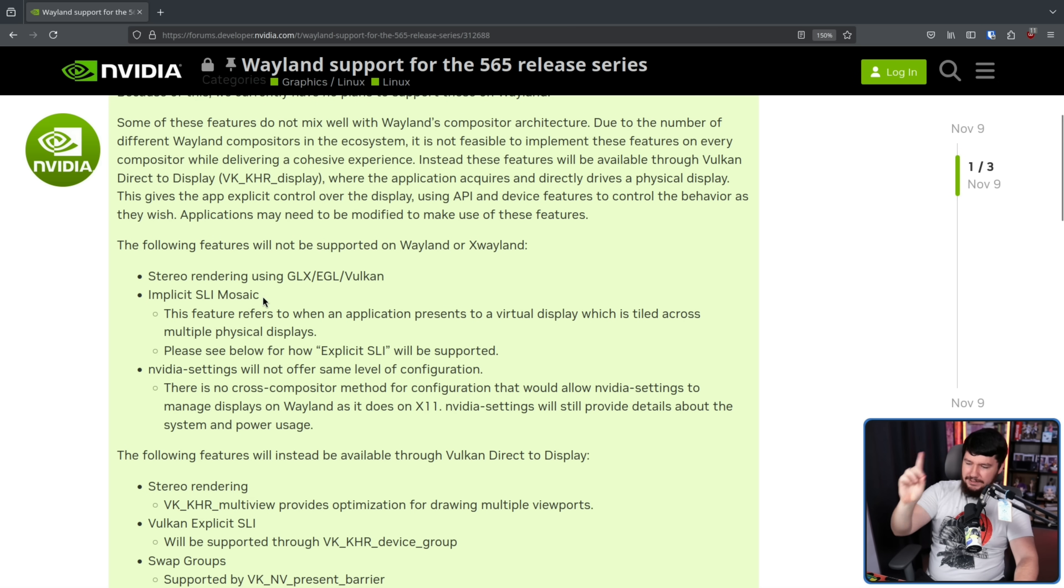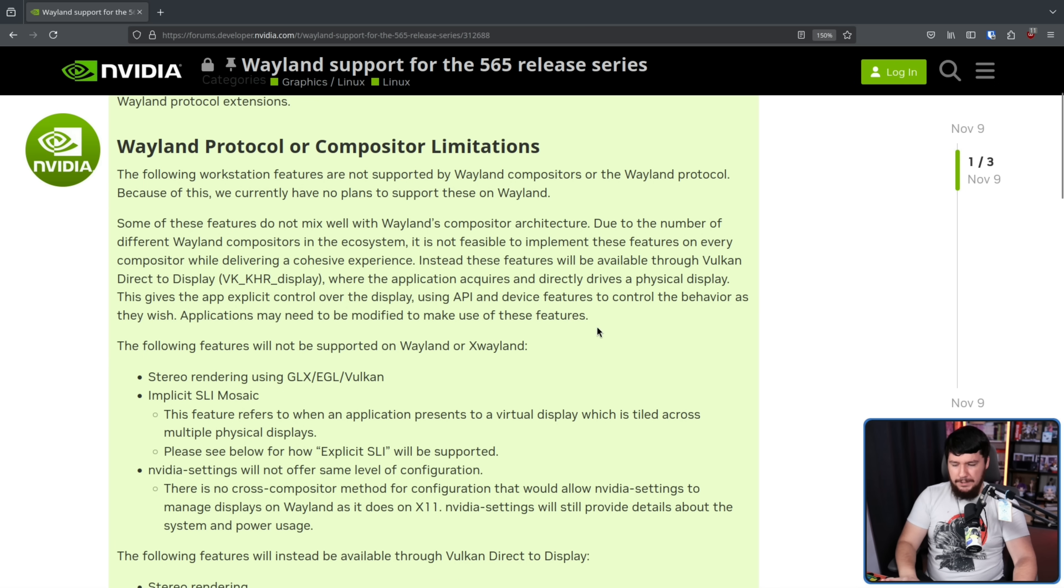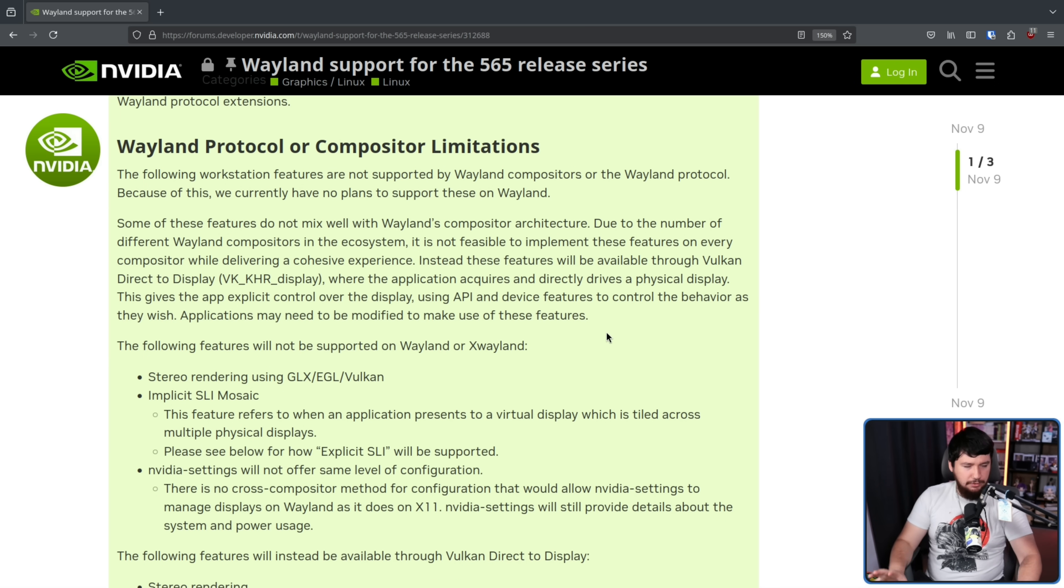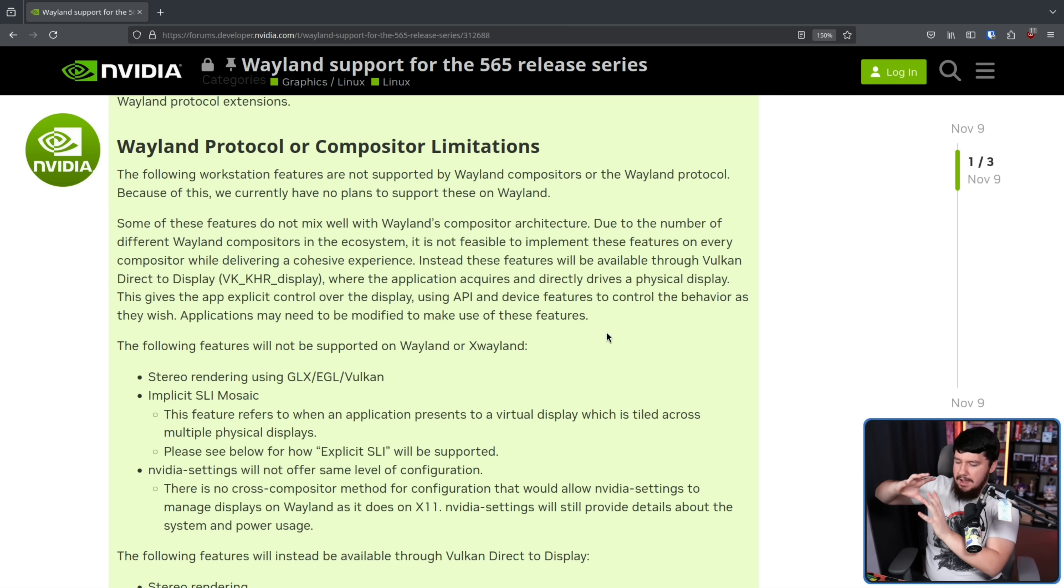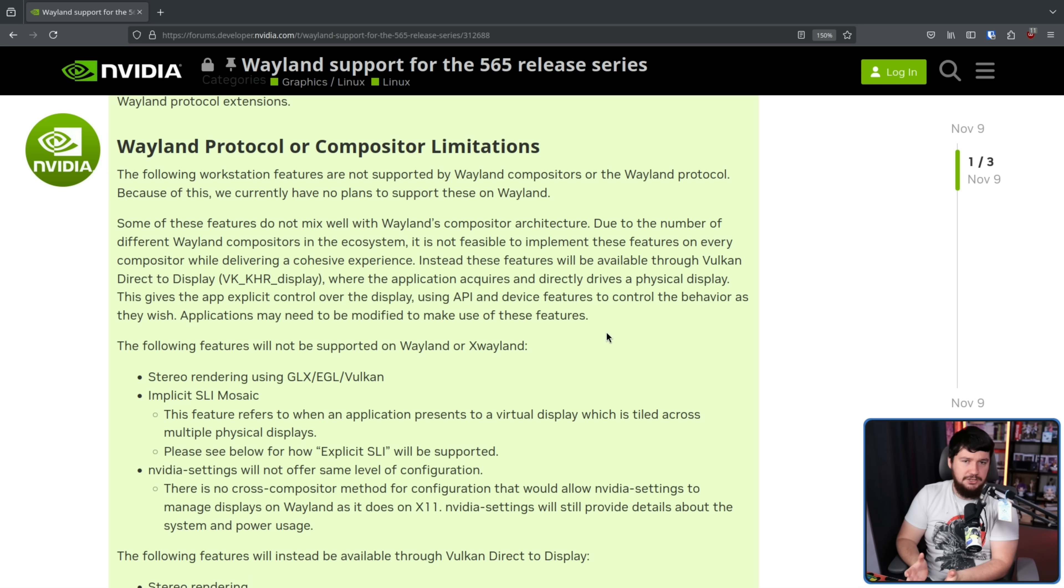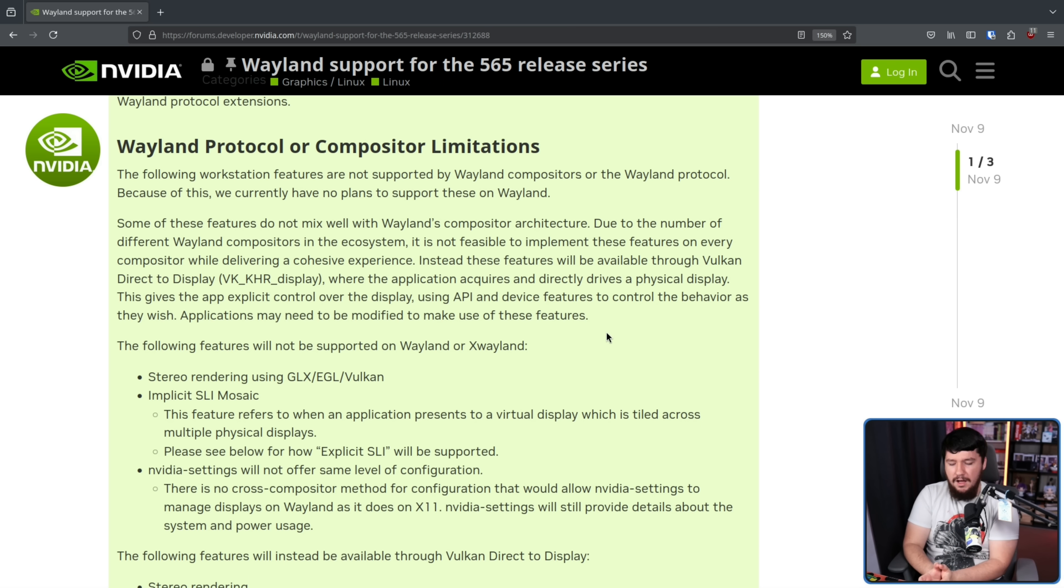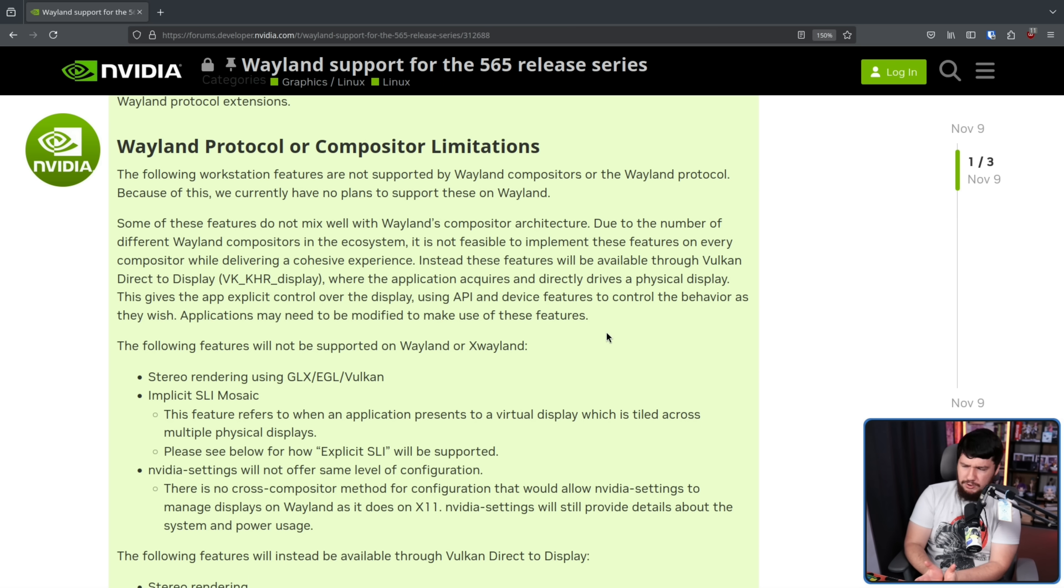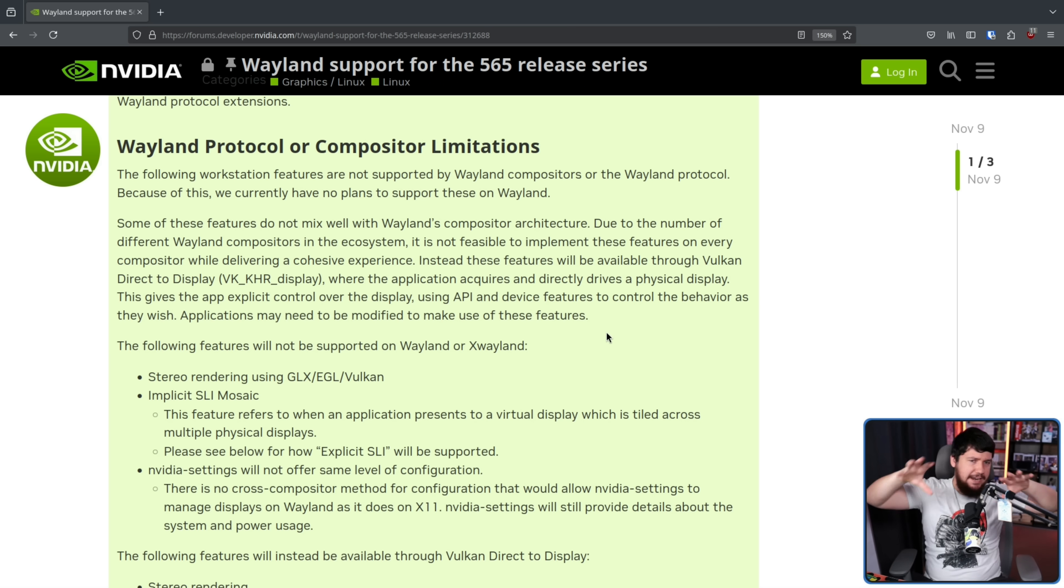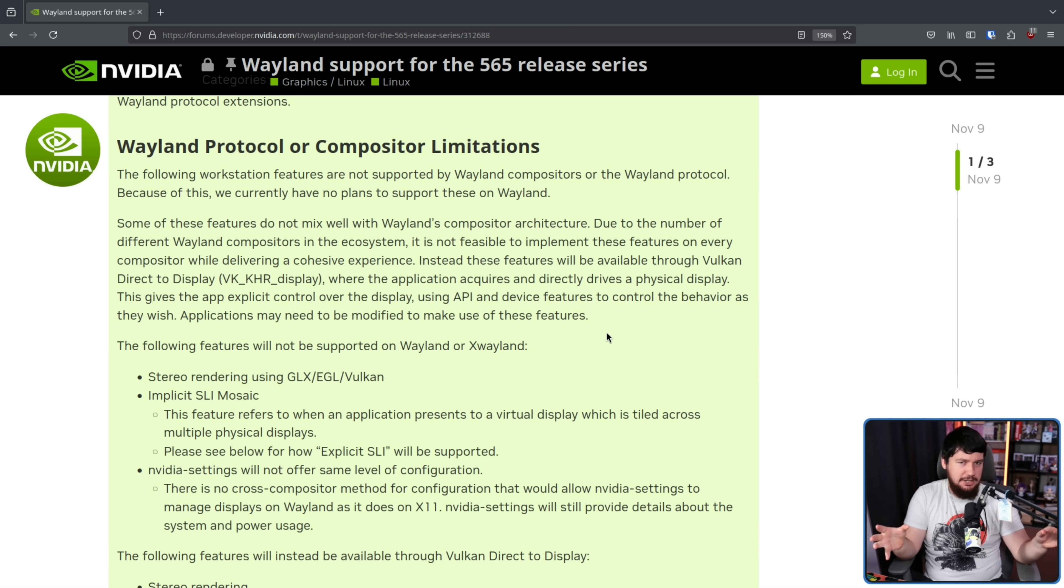The second one is Implicit SLI Mosaic. How many of you people actually use a multi-GPU configuration? I don't mean a GPU on your CPU and then a discrete NVIDIA GPU. I mean two discrete NVIDIA cards in your system. Unless you're doing crypto mining, some AI, LLM stuff, or any sort of other data-driven work, nowadays most people aren't using a multi-GPU configuration.